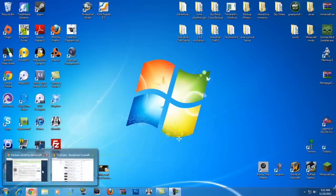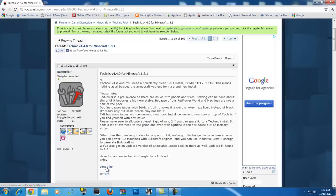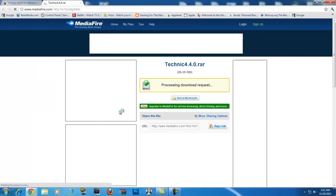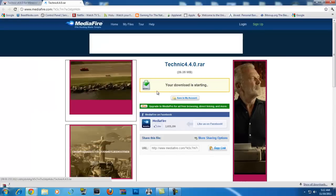First, we need to download the file, of course, so let's go to the TechnicPack forum, which I will link in the description. Just click the direct link, it'll open up Mediafire, click start.